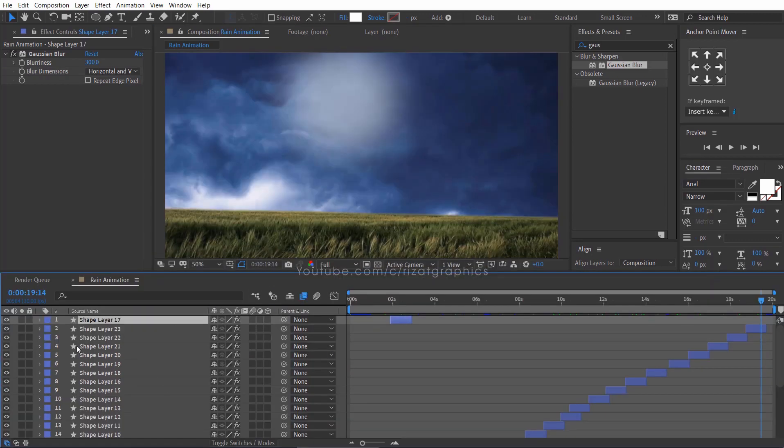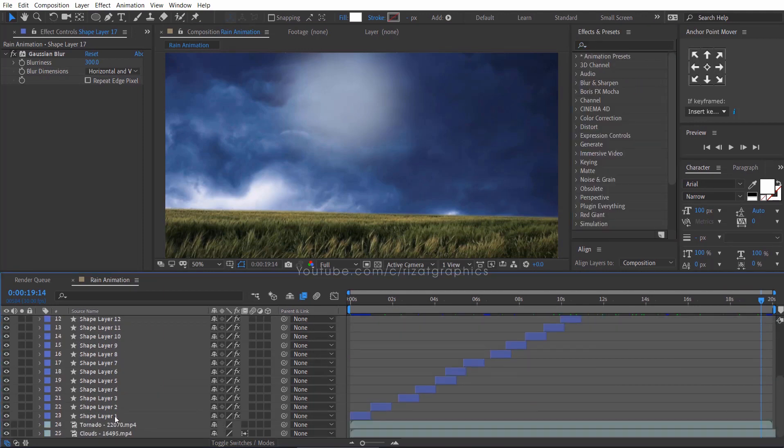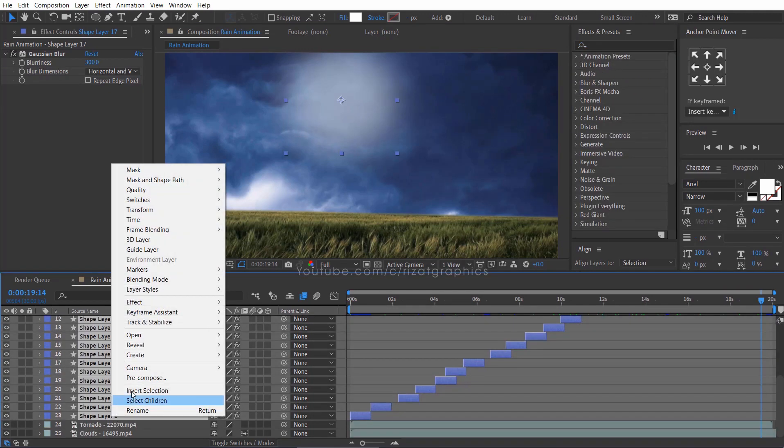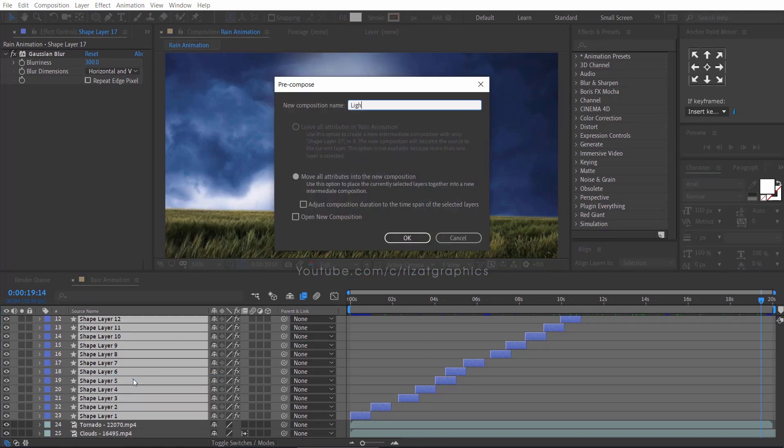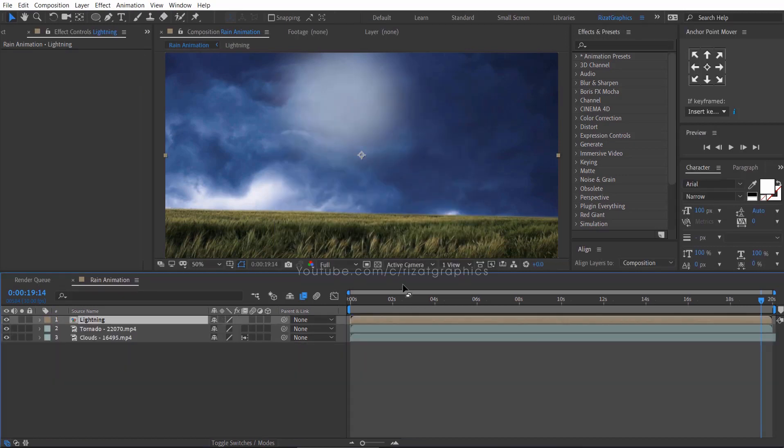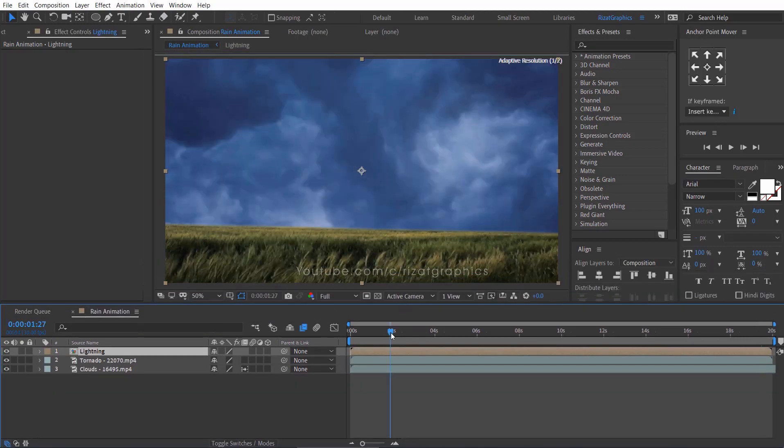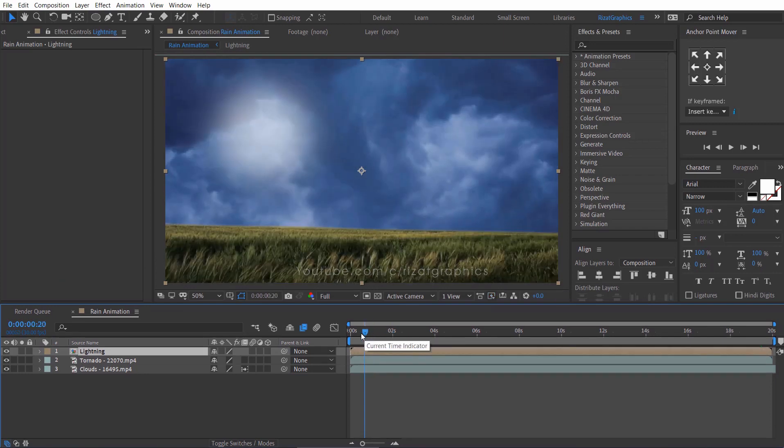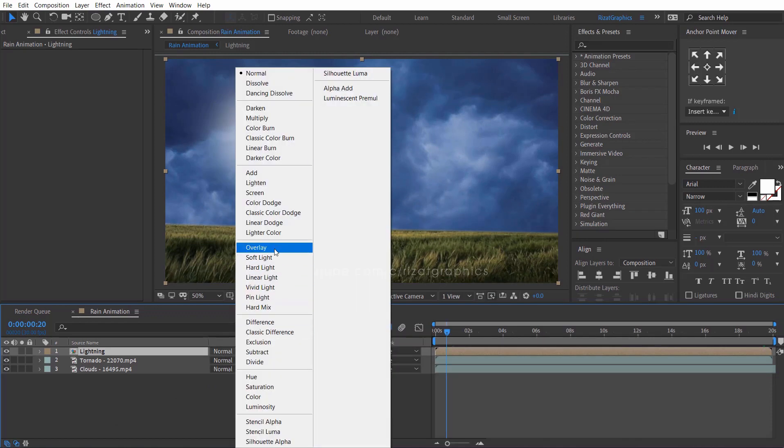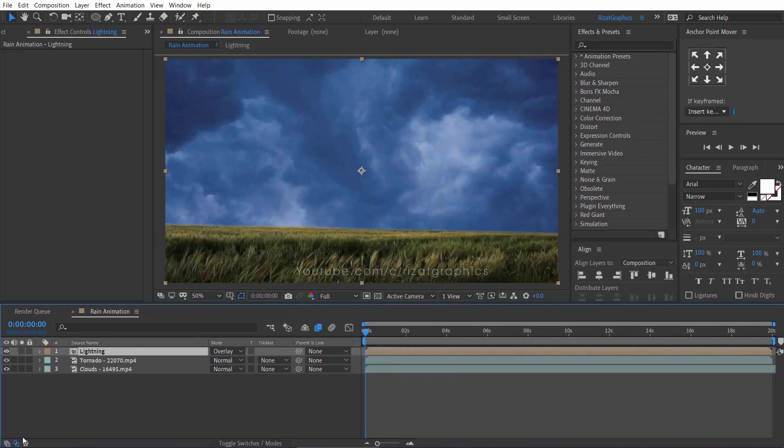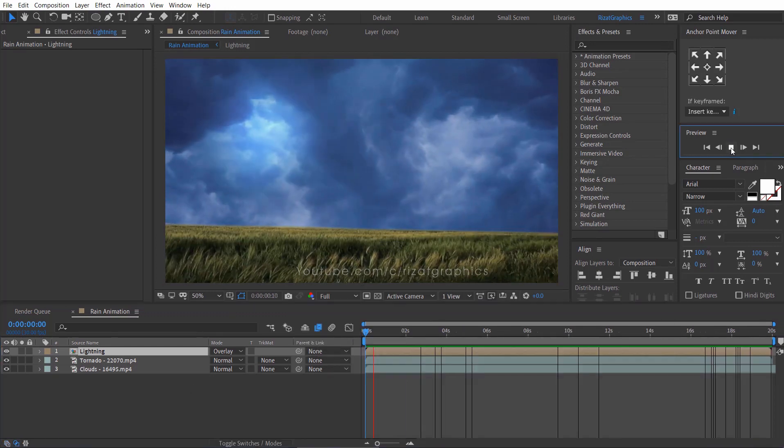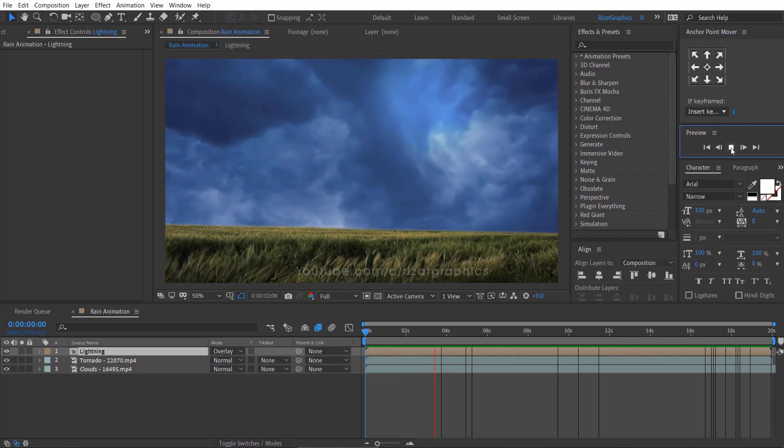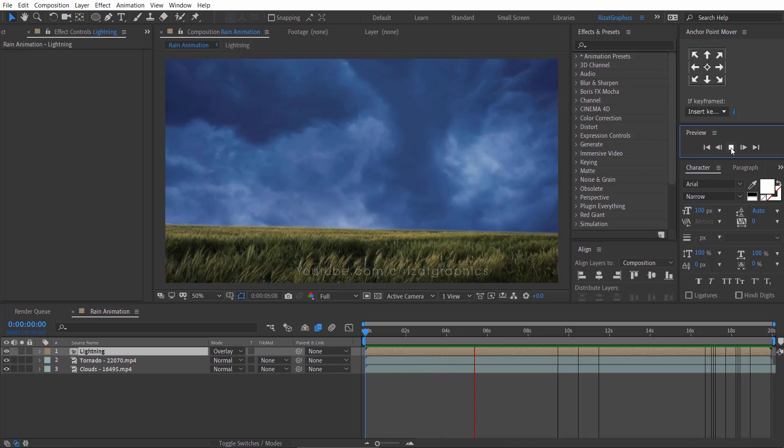Finally, I have created about 20 shapes with different positions. Select all shape layers, right click and choose pre-compose. Rename it to lightning. Change the blending mode from normal to overlay. Cool. Looks good and more realistic.